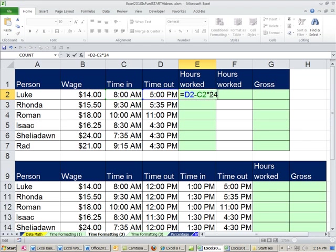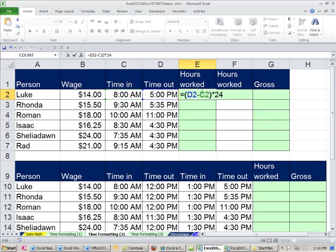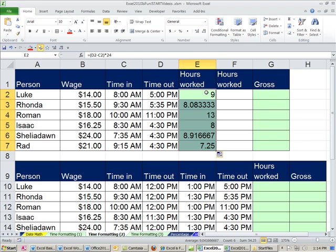Ooh, but I just made a terrible error there. What is it? Order of operations. I actually want to do this subtraction before this multiplying, so I have to force the issue with parentheses. Control-Enter. Double-click and send it down. So now I have the hours worked.